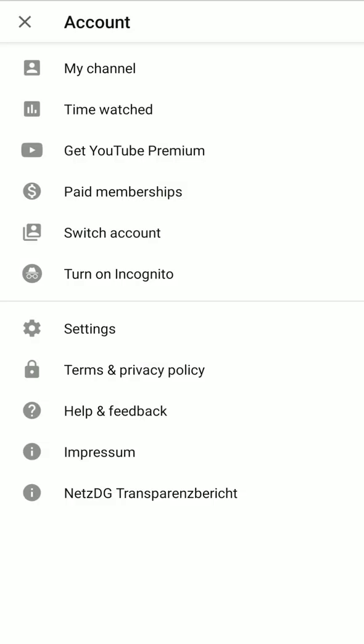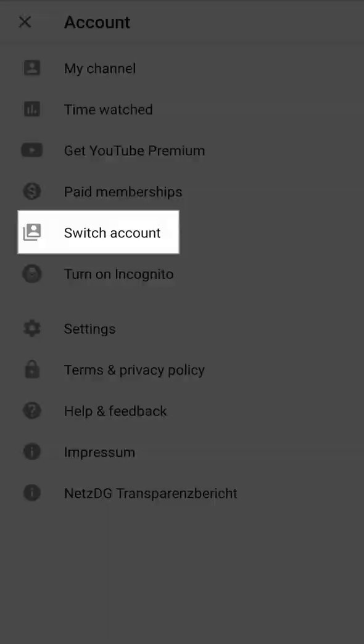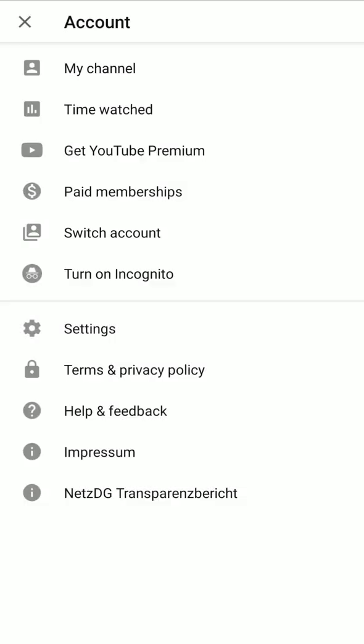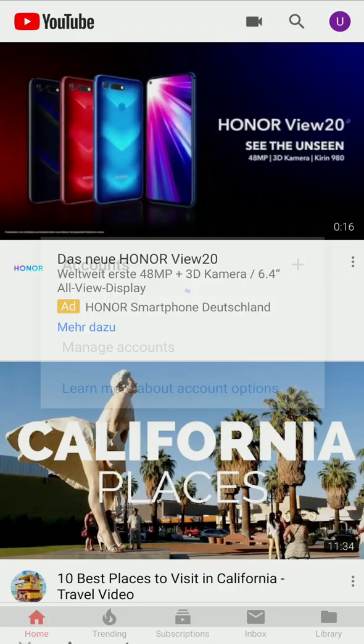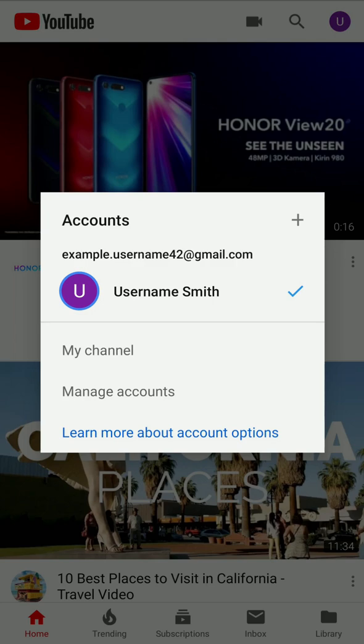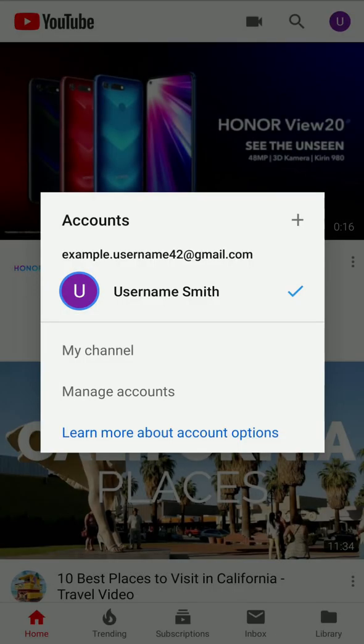If you want to sign out anyway, select Switch Account option. Then, tap Manage Accounts.